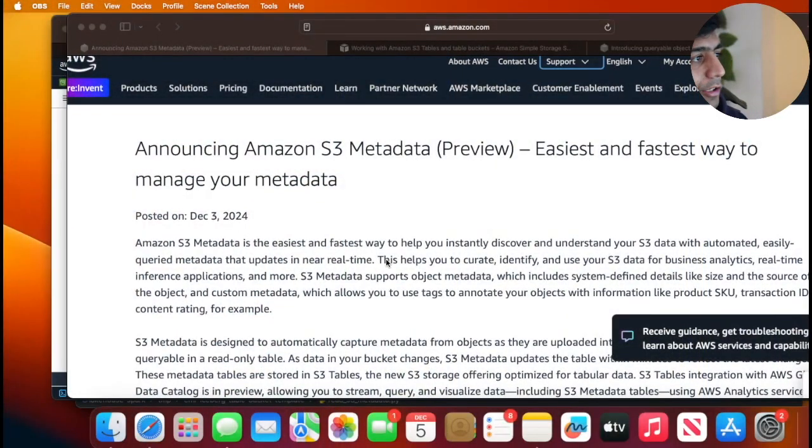Hi there and welcome back to the channel. In this video we are going to do a hands-on exercise on one of the new features that has been announced in AWS re:Invent, which is announcing Amazon S3 metadata, which is in preview, the easiest and fastest way to manage your metadata.